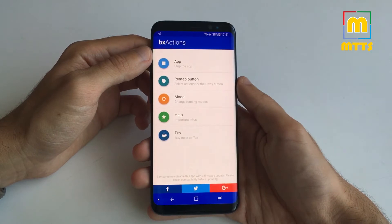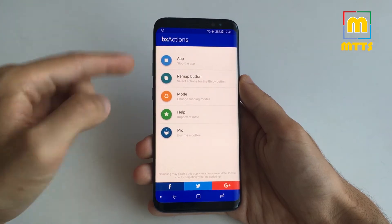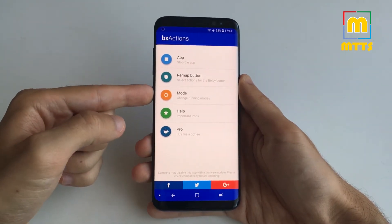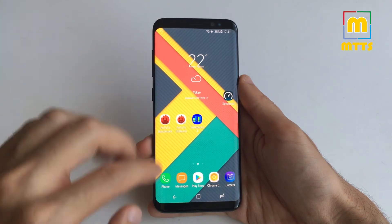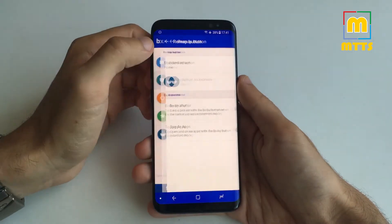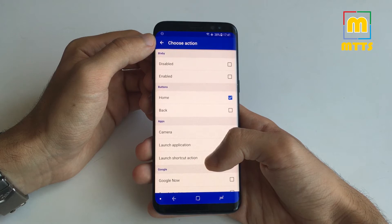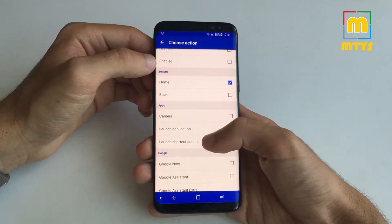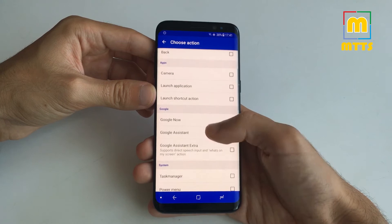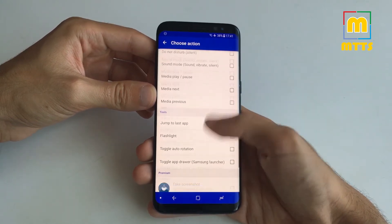You install it then open it. I've already started the app so it works just like here. When you press the Bixby button it takes you back to the home screen, but you can remap it with other values as well. You can simply disable Bixby, or you can choose some other actions as you can see in this list here.